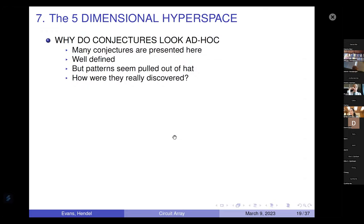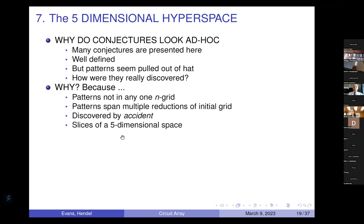The first thing you'd notice is these patterns really look pulled out of a hat. Many conjectures are presented, they're well-defined, they have meaning, but the patterns seem pulled out of a hat. The one-over-e conjecture — that's exactly how I discovered it. I was looking at this 0.18 and said I've seen that number before, and then I said that's one half of one over e. That seemed ridiculous, but I started testing it, and the approximation was to four or five decimal places. The patterns are not in any one N-grid.